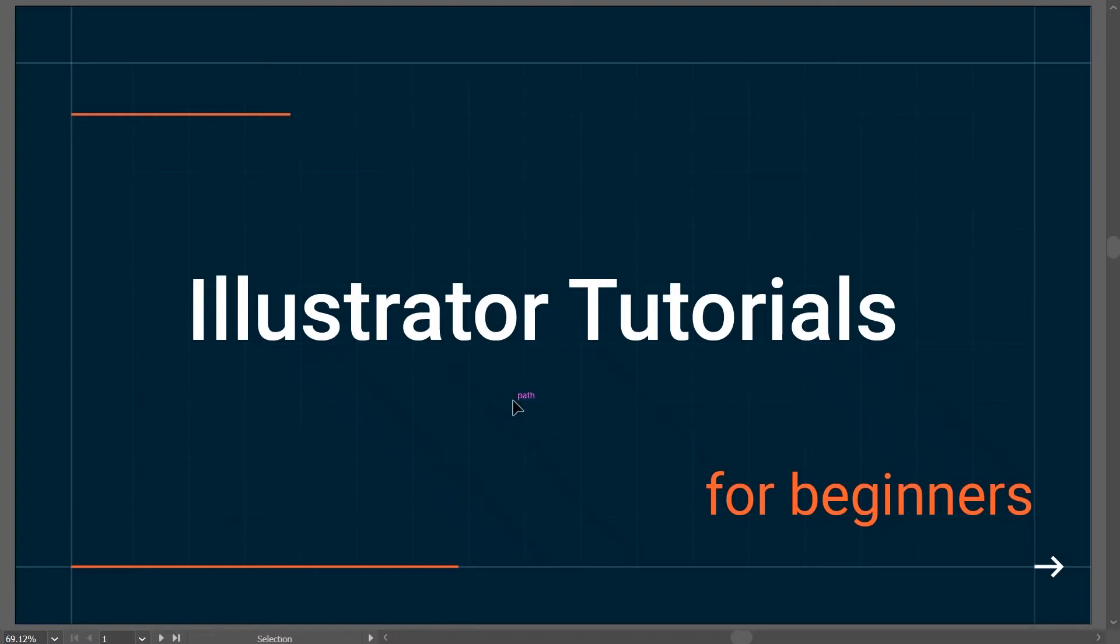Hello everyone, welcome back to DrawInfo channel. This video series is about Illustrator tutorial for beginners. So let's get started.